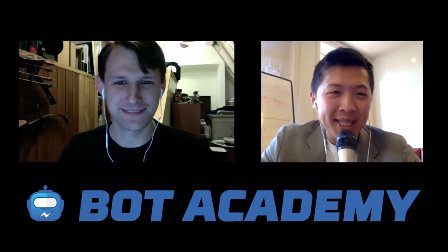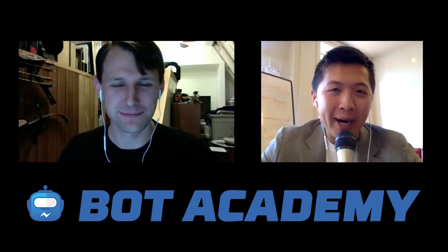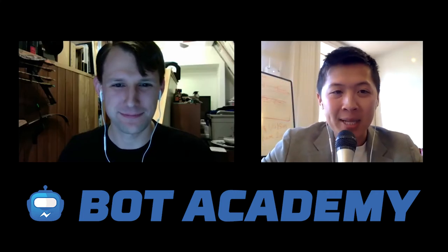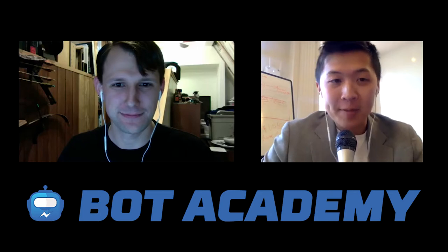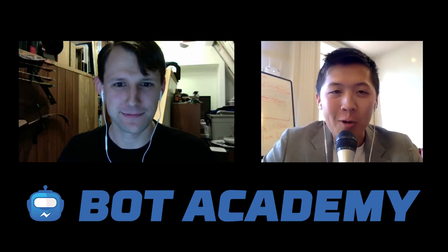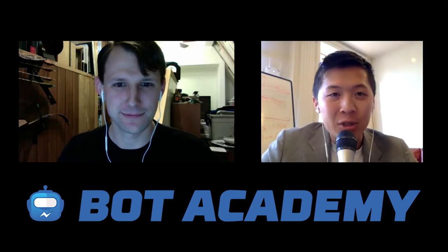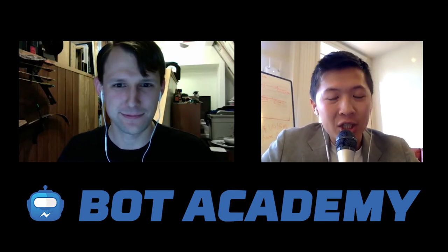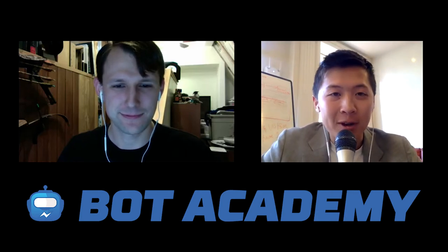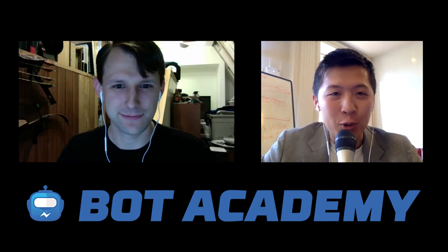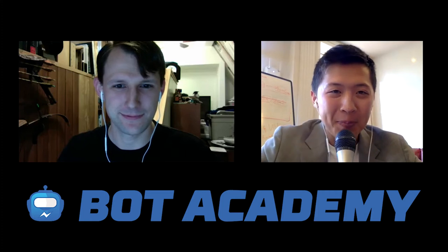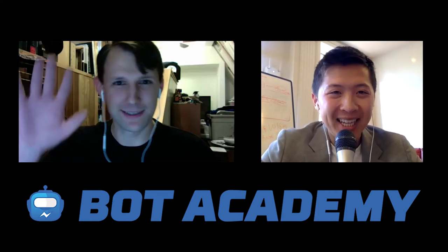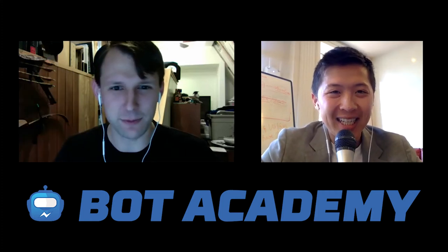Hey, what is going on, everyone? This is Tam Pham from BotAcademy.com, and today we have Richard, one of our BotAcademy students, with us to teach us something very special. Richard, welcome. Hi, thanks for having me.